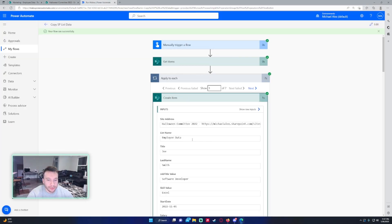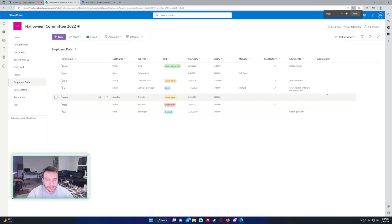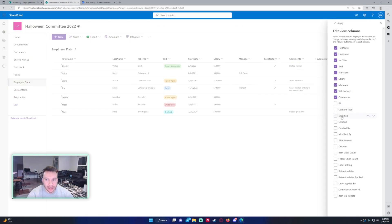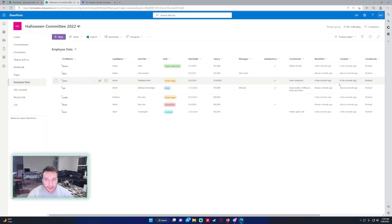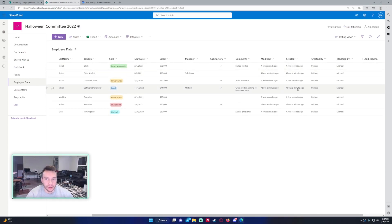That's a simple flow. It's not going to copy over the metadata unfortunately. That will be the created by, modified by, all these column names. It's not going to do that. It's going to be created by whoever ran the flow, so in that case it's me, and they're all created a minute ago.